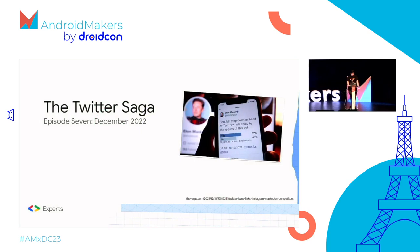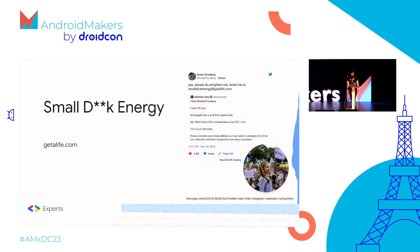Continuing the Twitter saga — Twitter abruptly banned all links to Instagram, Mastodon, and other competitors. And last year ended with the best tweet ever by Greta Thunberg, who absolutely annihilated a certain someone. Somebody actually created the website getalife.com — a hall of fame for people who get annihilated online. It has one entry but a whole load of memes. Go check it out.